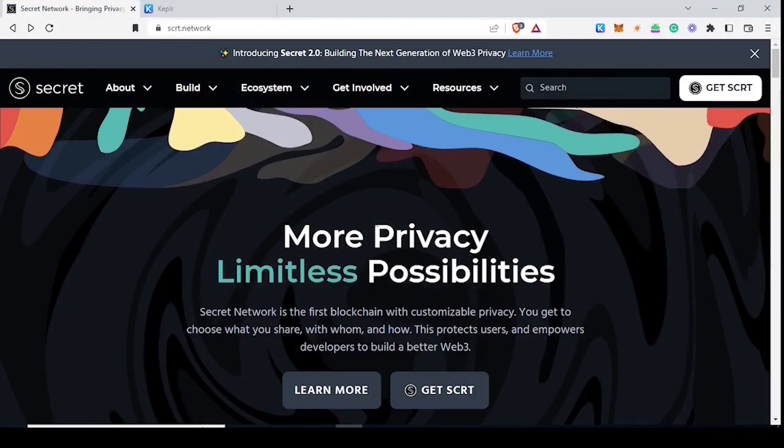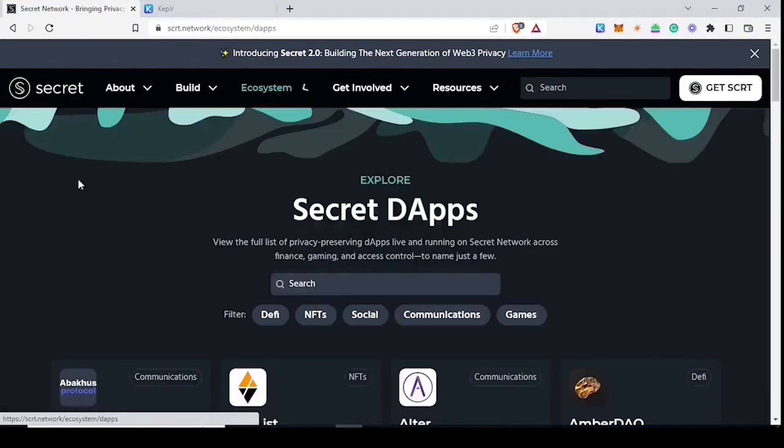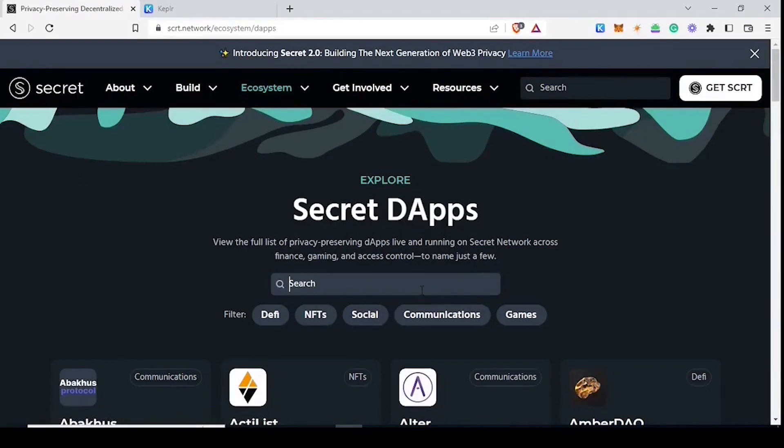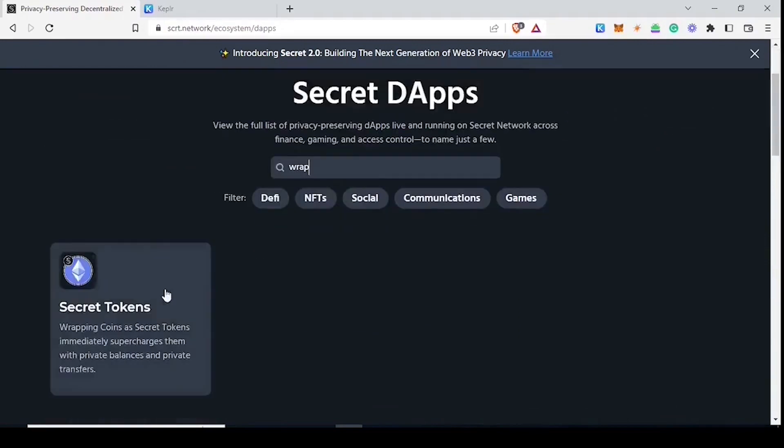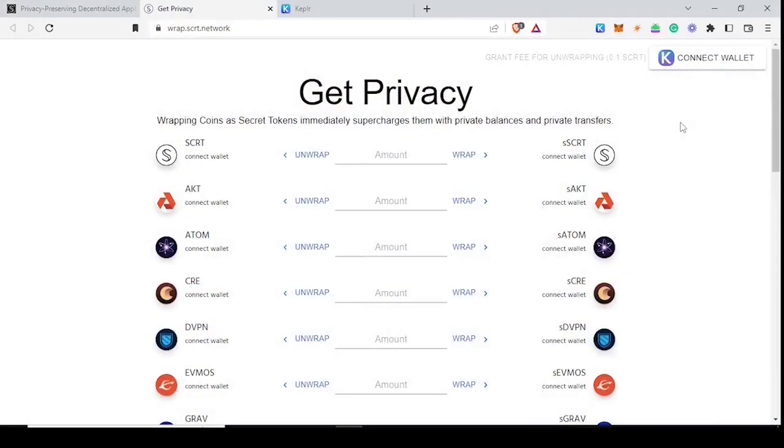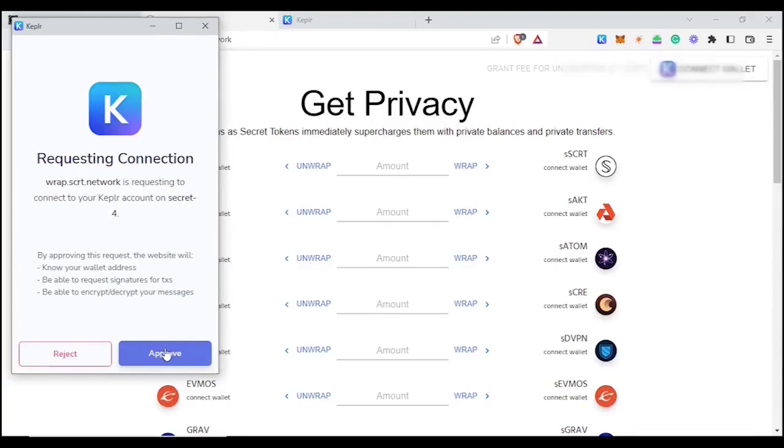Now that we have waited sufficient time, we're going to visit wrap.scrt.network. You can find all dApps on the ecosystem tab on scrt.network. And now we're going to connect our new wallet. Click approve on the pop-up.